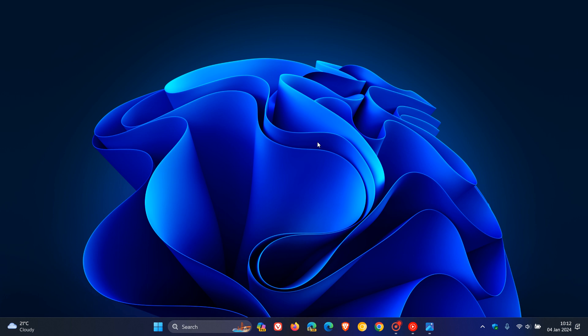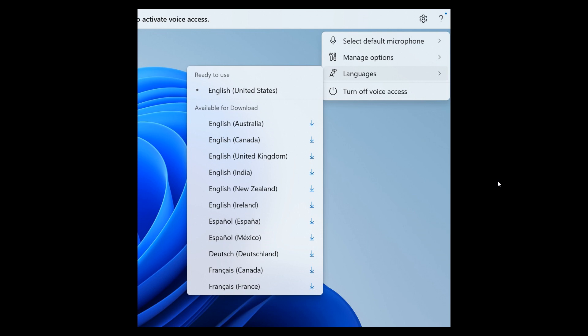First of all, they have extended voice access regarding extended language support to support other languages like French, French Canada, German, Spanish, and Spanish Mexico.